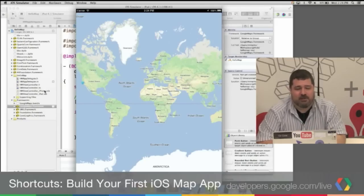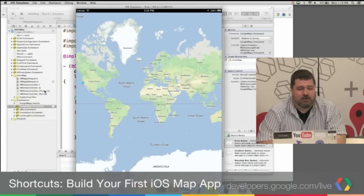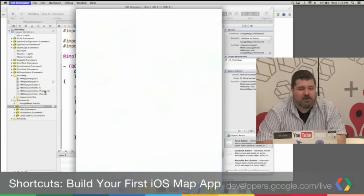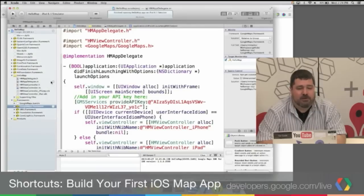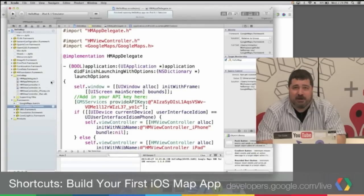Two common mistakes. One is you don't add the framework. Two is you don't add the API key. If you find everything loaded, but you're getting a blank map, add the API key. Oh, one other thing that actually just came up today.